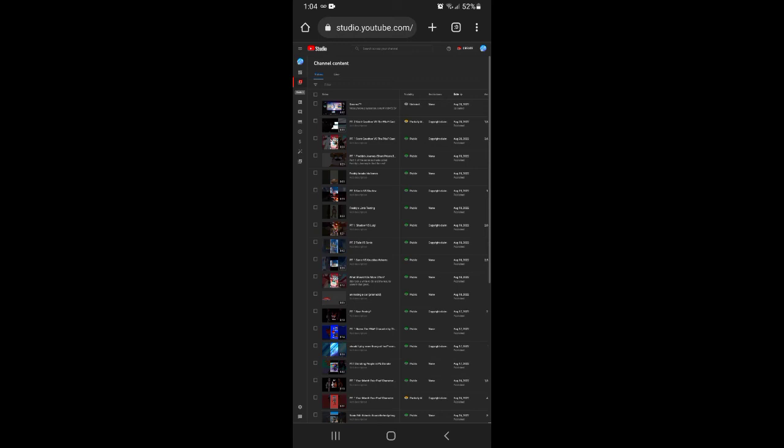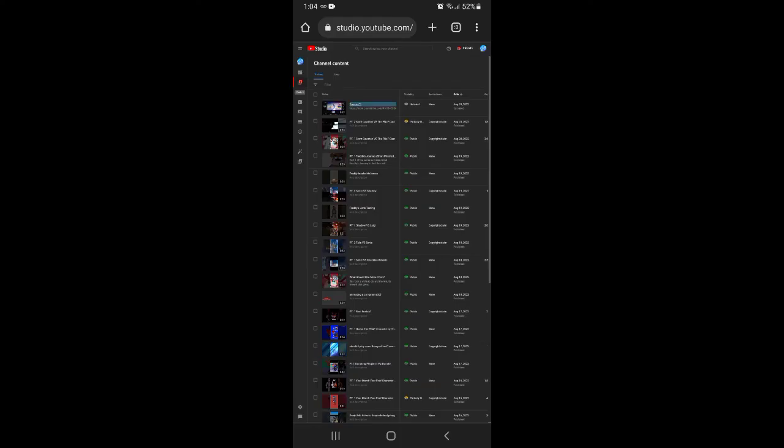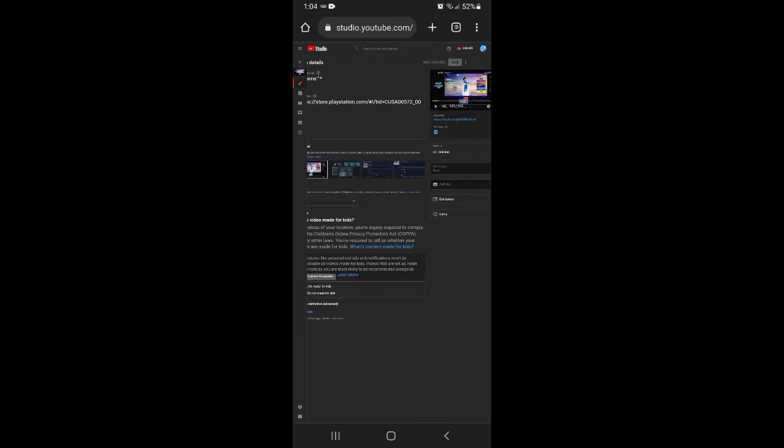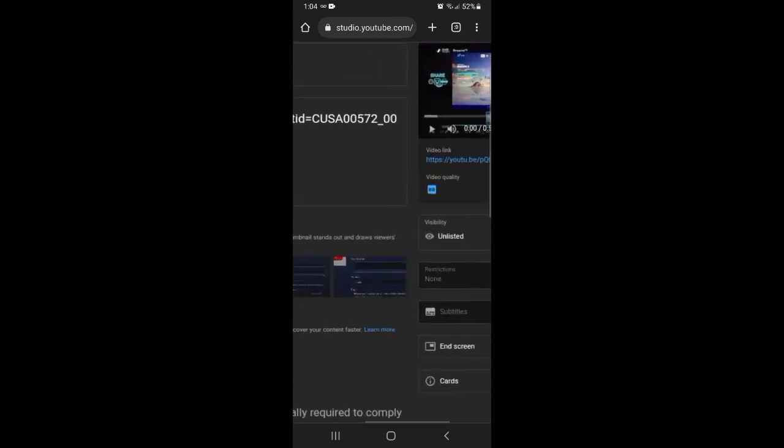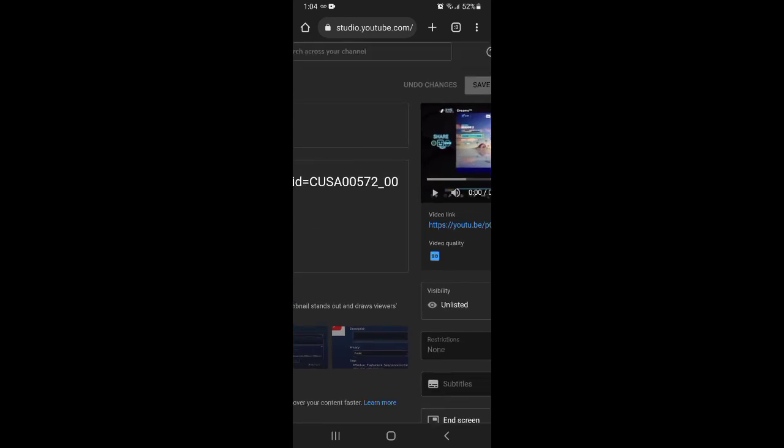Now, right here, the video that you unlisted, you want to click the name, and you're officially on here. You see where the three dots are, here?